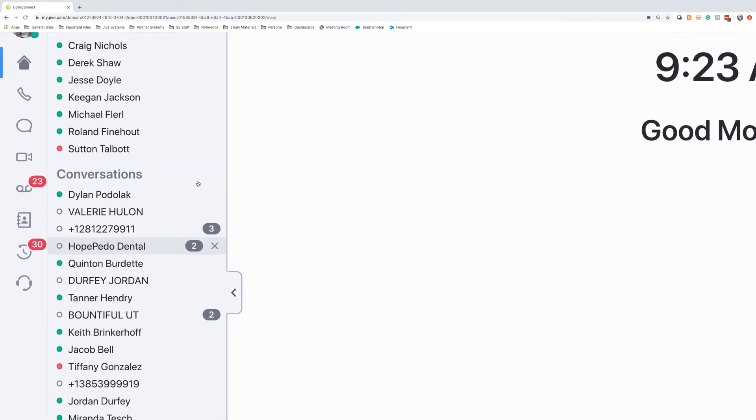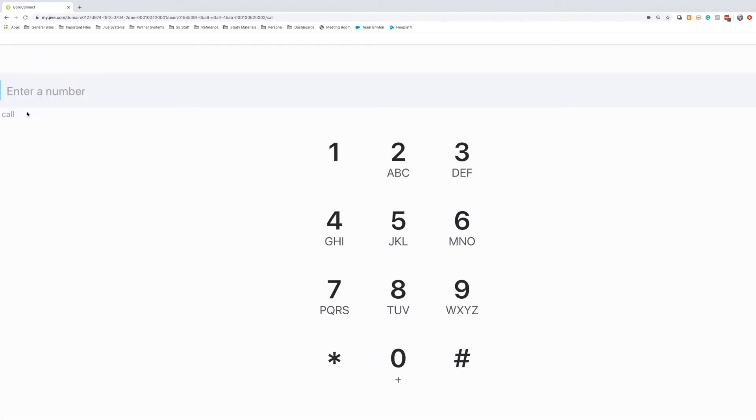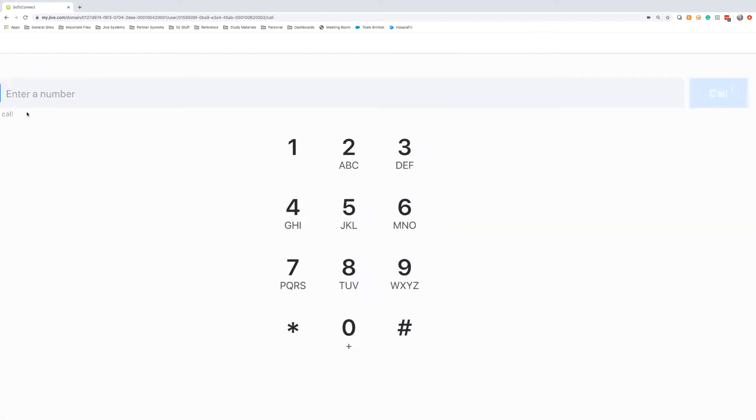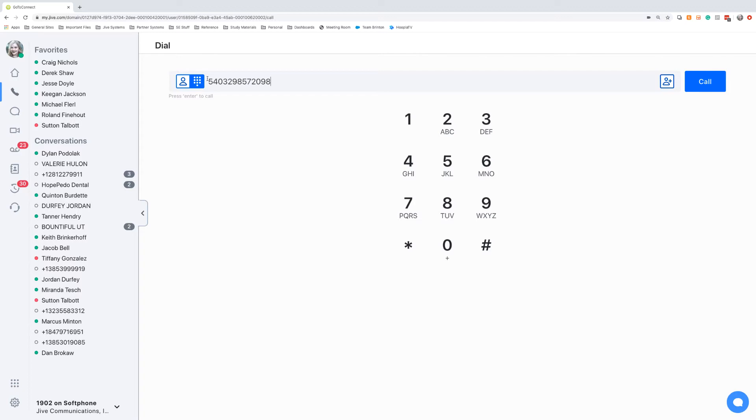On the left sidebar we'll have several icons going down the side, and this is where we'll click into different actions for our GoToConnect soft phone. I'll have the dial pad where you can type out the phone numbers to make a call, or you can dial the phone number using your keyboard so it's nice and quick.